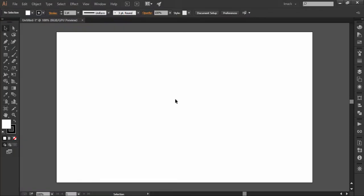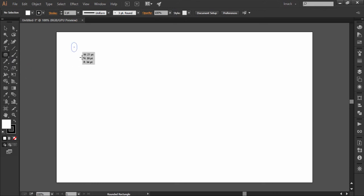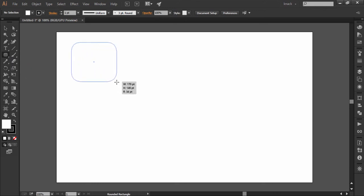Hello friends and welcome to Knack Graphics. We are discussing the topic of shape tools. In the first lesson we discussed the rectangle tool, and in this lesson we will discuss the second shape tool, which is rounded rectangle. As the name suggests, it will make rectangles with rounded corners.